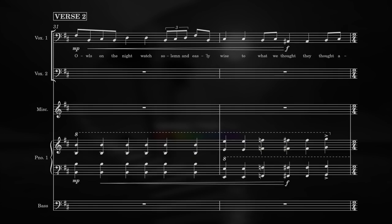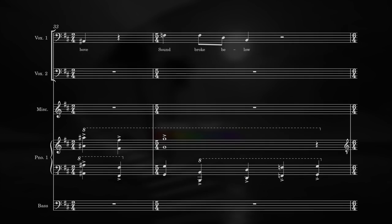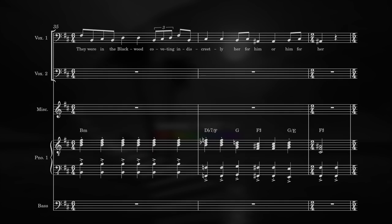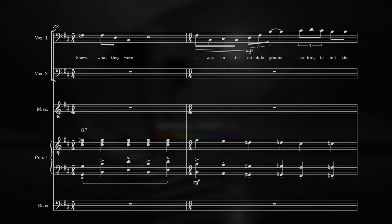Ovels on the night watched solemn and easily, wise to what we thought. They thought above, sound broke below. They were in the blackwood, covening indiscreetly, her for him or him for her, showing what they were.